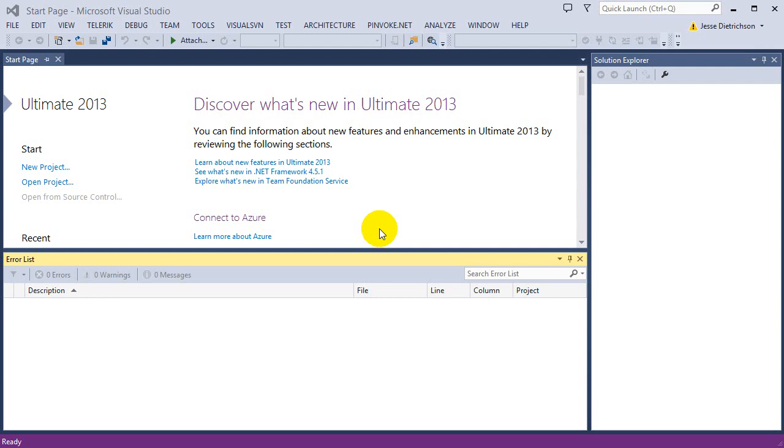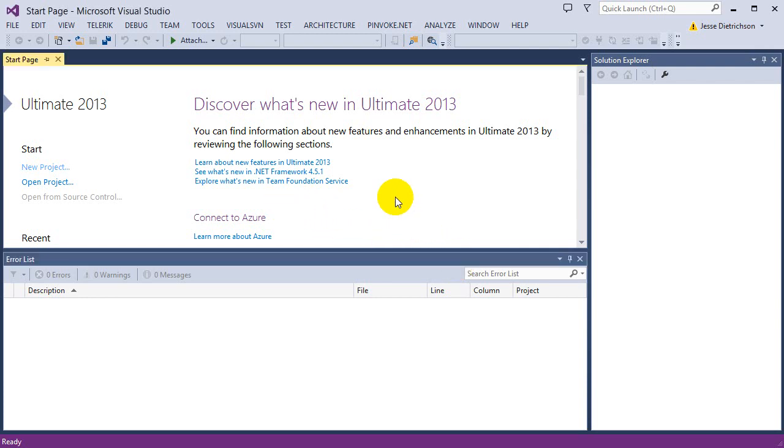Welcome to section 4, using arrays. To just briefly go over what an array is, an array is simply a list of data. Basically, you can think of it as a group of data.